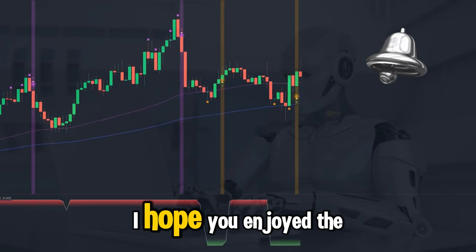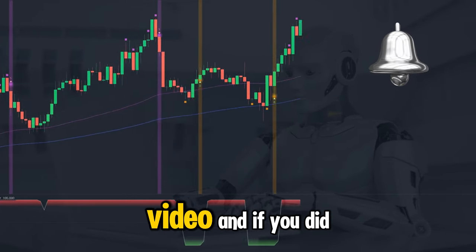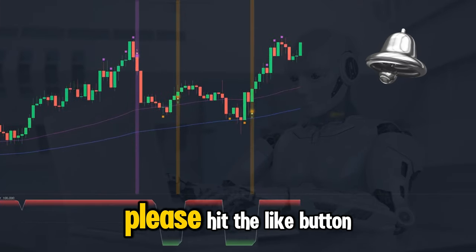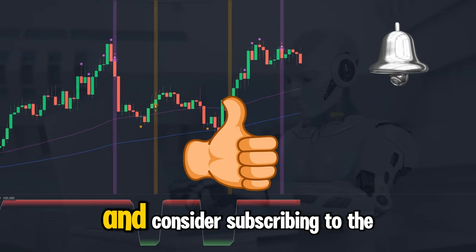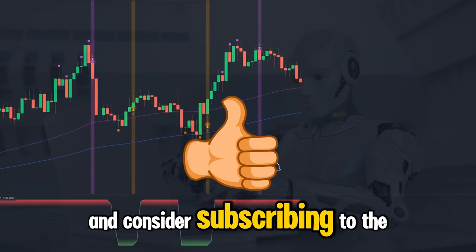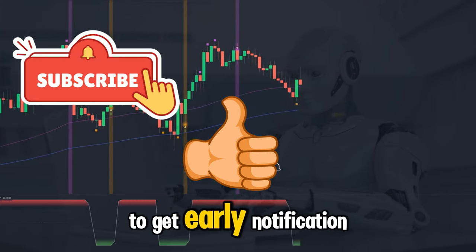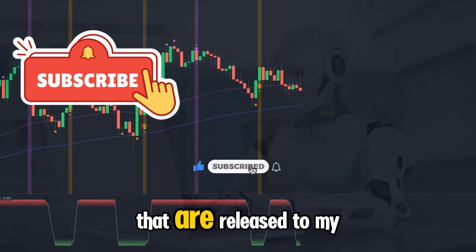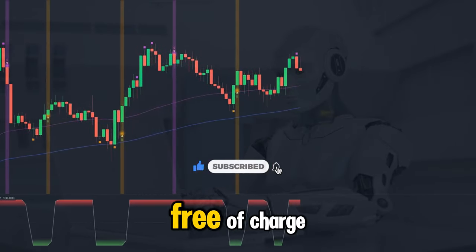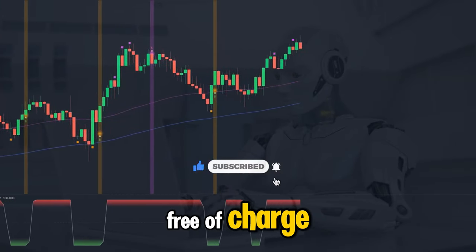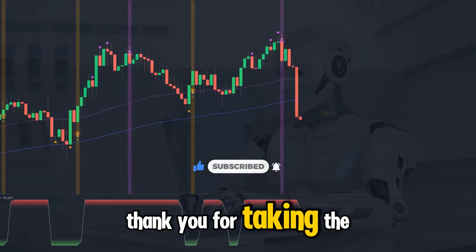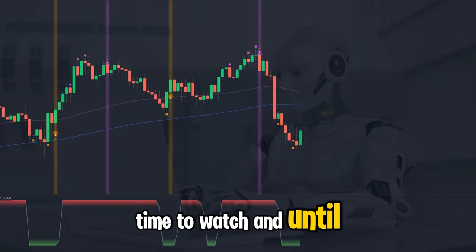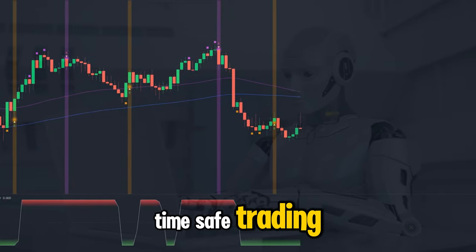I hope you enjoyed the video — if you did, please hit the like button and consider subscribing to the channel to get early notification of all the systems released to my clients free of charge. Thank you for taking the time to watch, and until next time, safe trading.